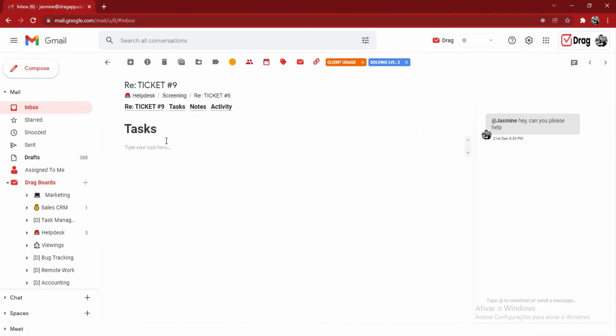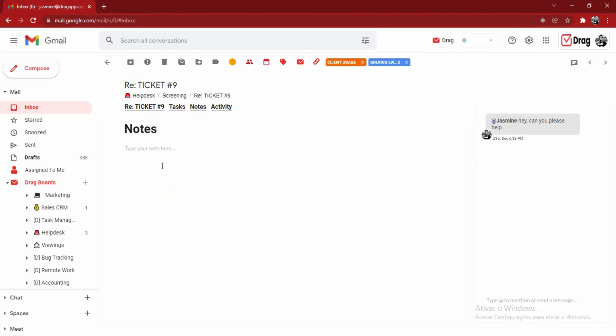The second is the tasks. Here, I'm able to concentrate all of my workflow in one card. For example, here I know I have to set up a new meeting, call my manager, and I can tick off these tasks as I go.